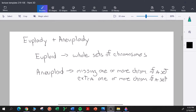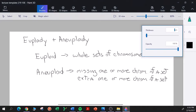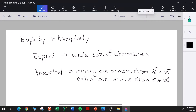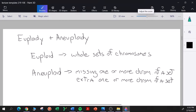Hey everybody. In this video, I am going to discuss euploidy and aneuploidy. What are these things?